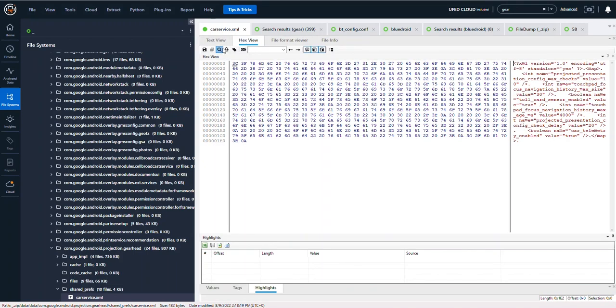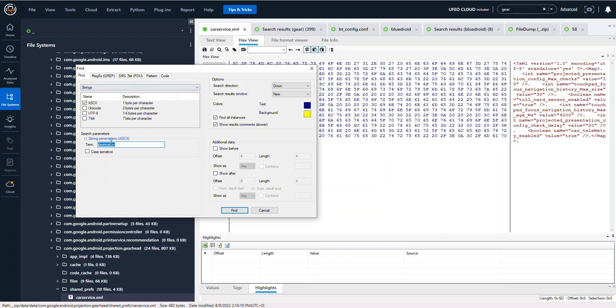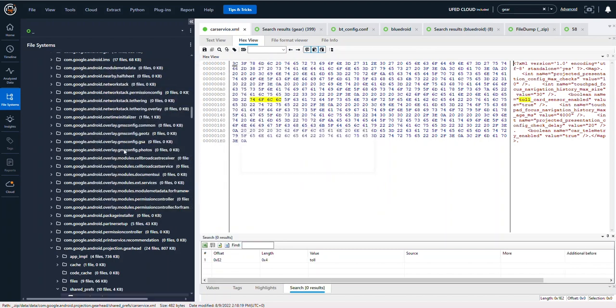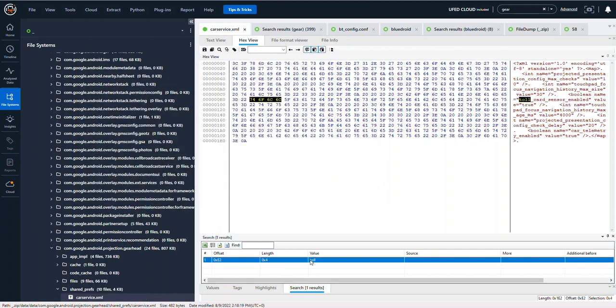But you can also do hex searches in every single file of interest. So if I wanted to search here, let's say I wanted to search for the word toll and I press enter, it will then search and it will highlight your result.